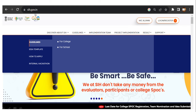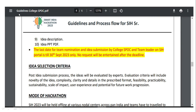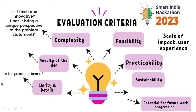I am taking you to the Smart India Hackathon website, sih.gov.in. Under 'Discover About SIH,' if you click on 'Guidelines for Colleges,' you will get a PDF — guidelines_college_spoc.pdf. This document contains the idea selection criteria. It states: 'The ideas will be evaluated by experts. The evaluation criteria will include novelty, complexity, clarity, details in the prescribed format, feasibility, practicability, sustainability, scale of impact, user experience, and potential for future progression.'